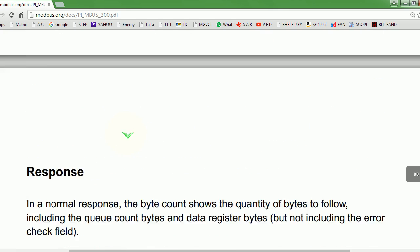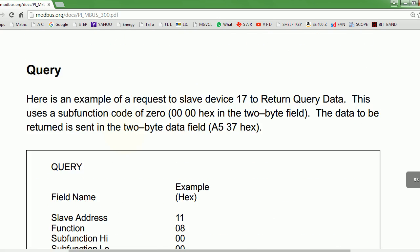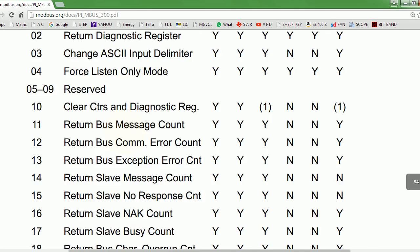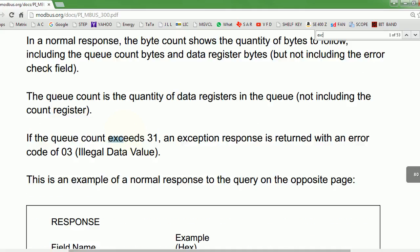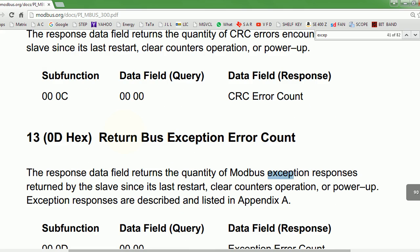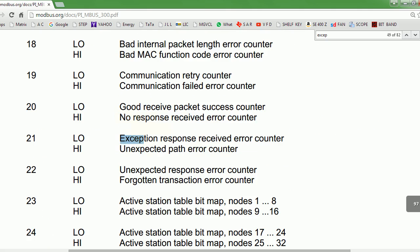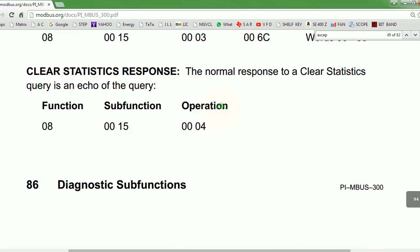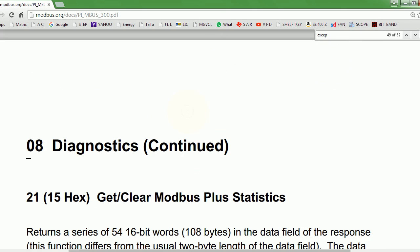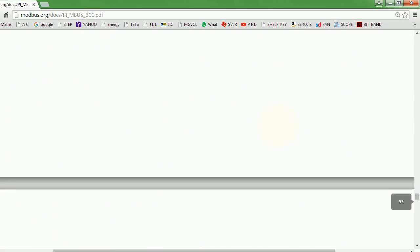I'm interested in exception codes. Where are they? Exception codes, diagnostics — where is it? Diagnostics continue, diagnostics continue. Where is it?